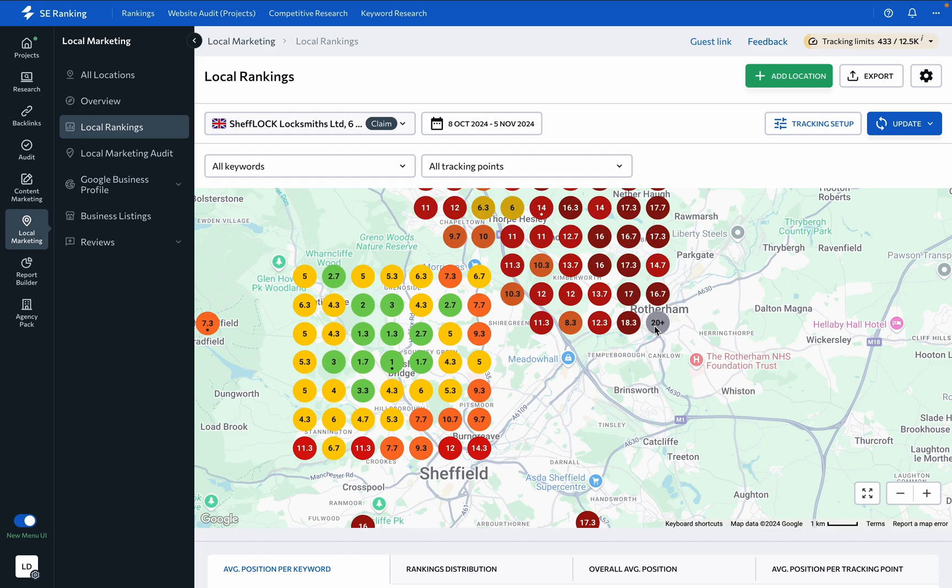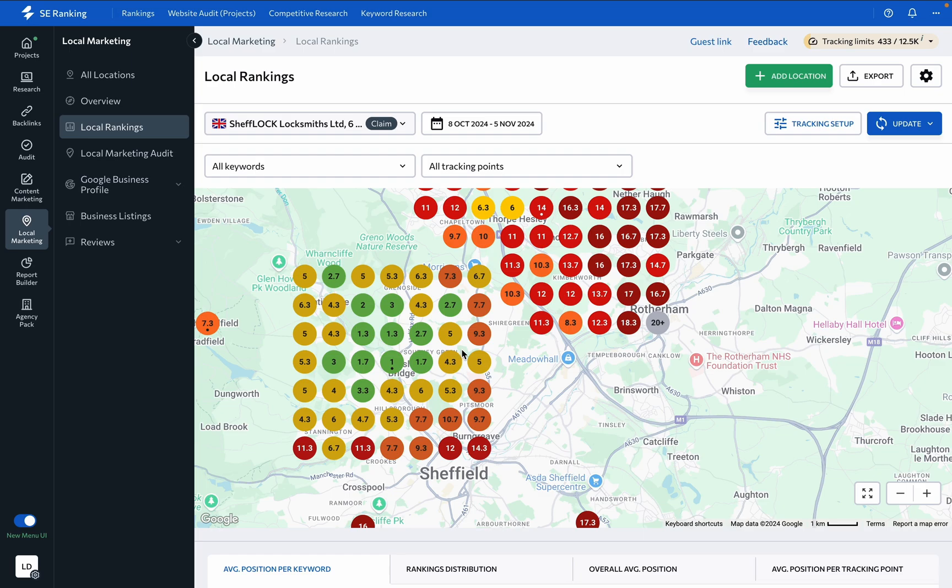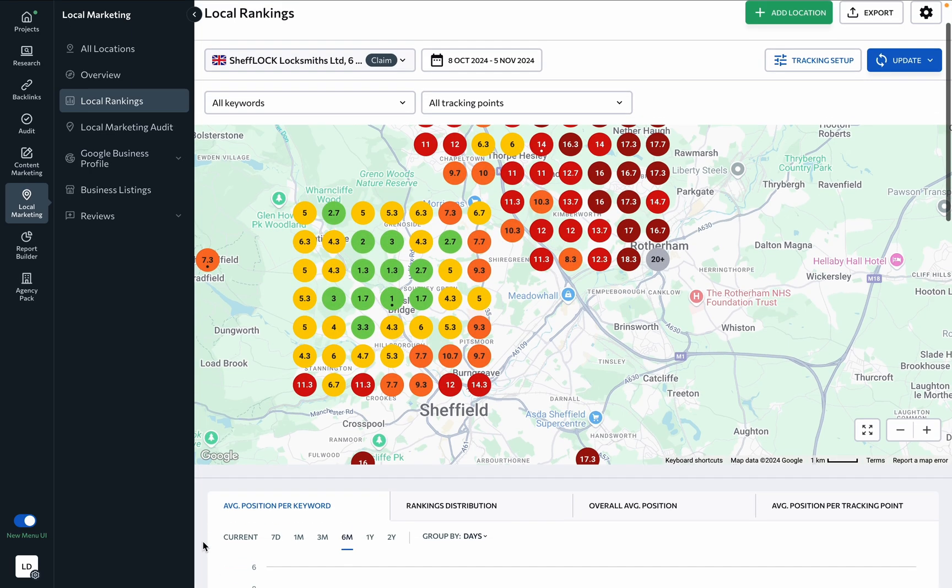For your convenience, each tracking point is color-coded to show you how well your business ranks in different areas, with green marking top 3 positions, yellow for top 5, orange for top 10, red for top 15, and so on.